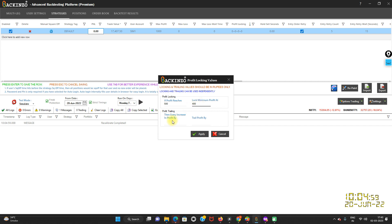Now comes another field — profit trailing. Please note that trailing will work only after profit locking. So for every increase in profit of 50 rupees, trail profit by 10 rupees. Always keep some gap between 'increase in profit by' and 'trail profit by'. As you can see, I have kept a difference of 40 rupees between these two fields. Always keep some gap between these two values.